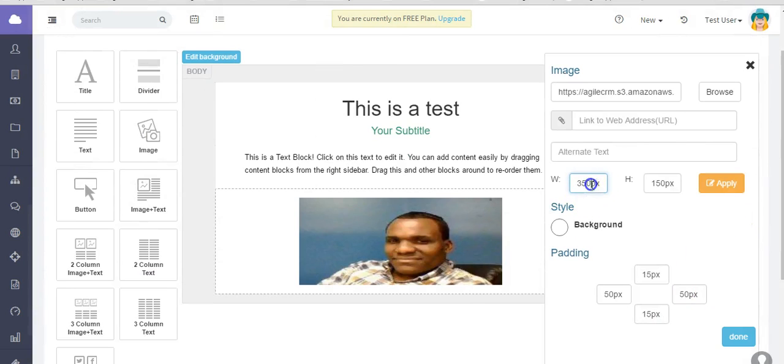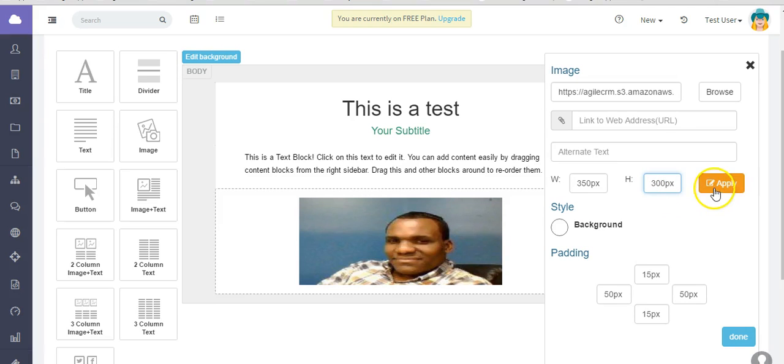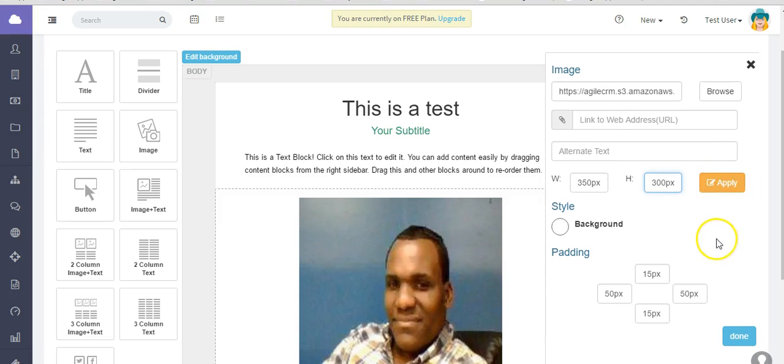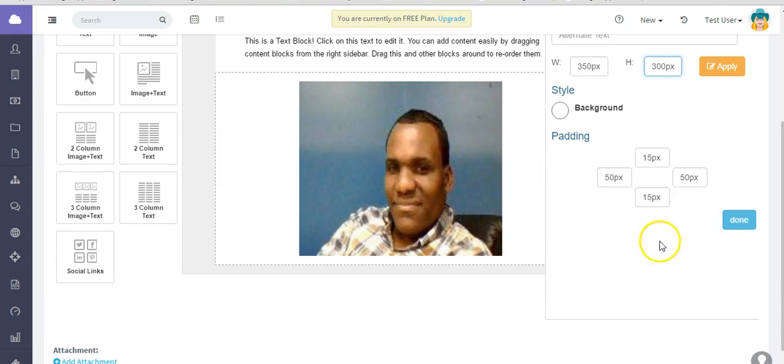Let's say you want to change the dimensions. Let's say I want to make it a little longer, or taller, rather. Change it to 300. Hit Apply. And there you go. You can change the background. Hit Done.